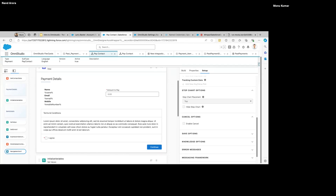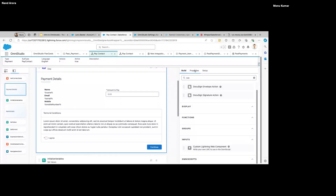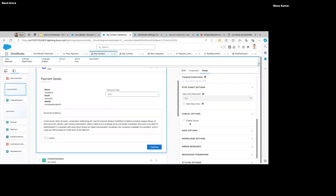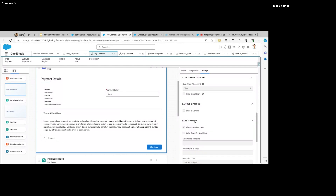For example, based on the result — if it can be auto-approved, save that on the record, and then using a Flow you can call 'Submit for Approval'. Then at the end we have the Navigate action — if you want to navigate the user back to some record after the process finishes, that is possible through this Navigate action.